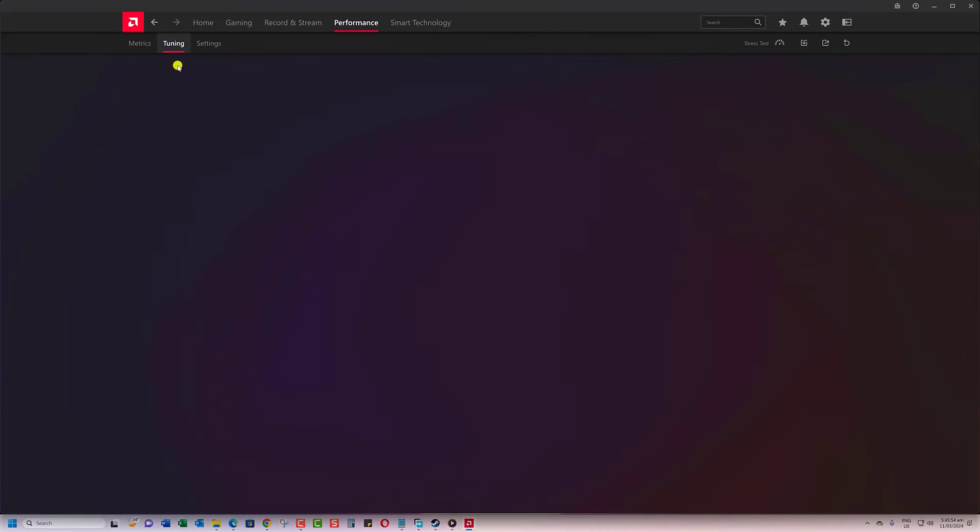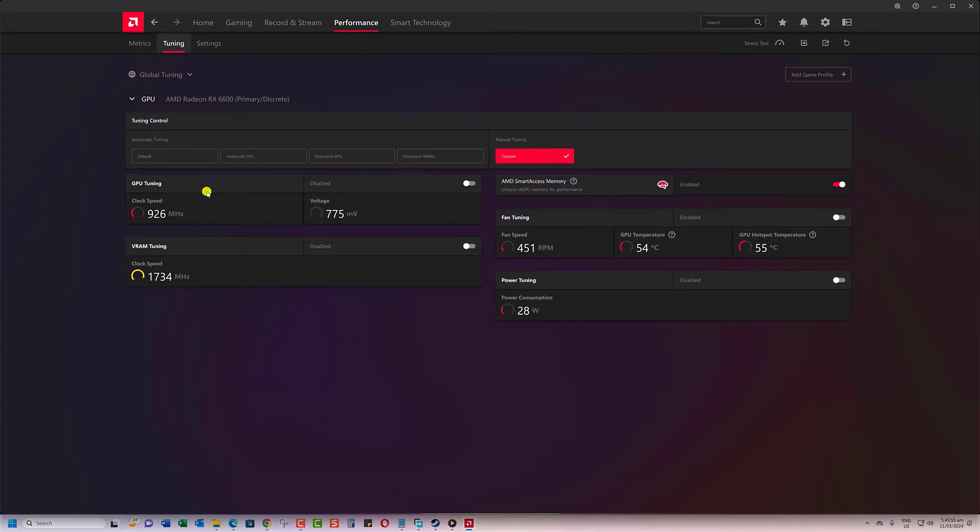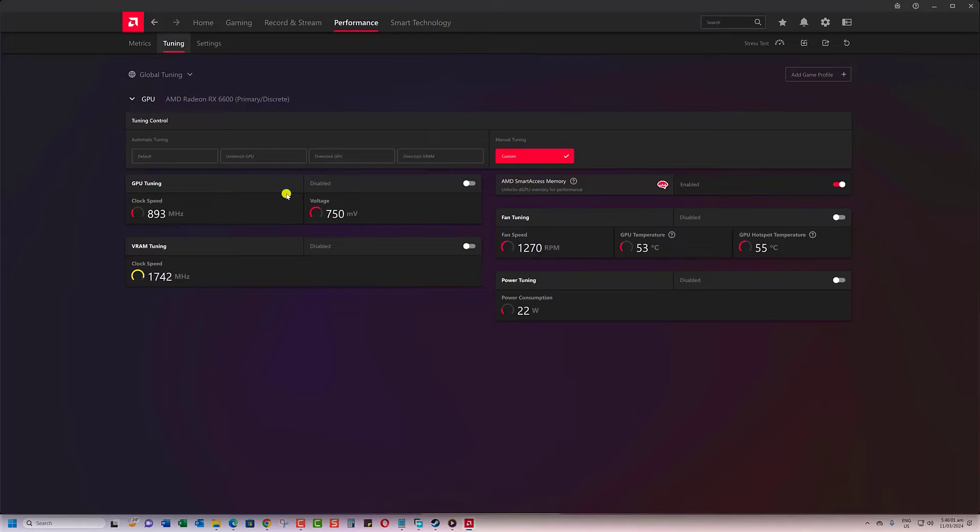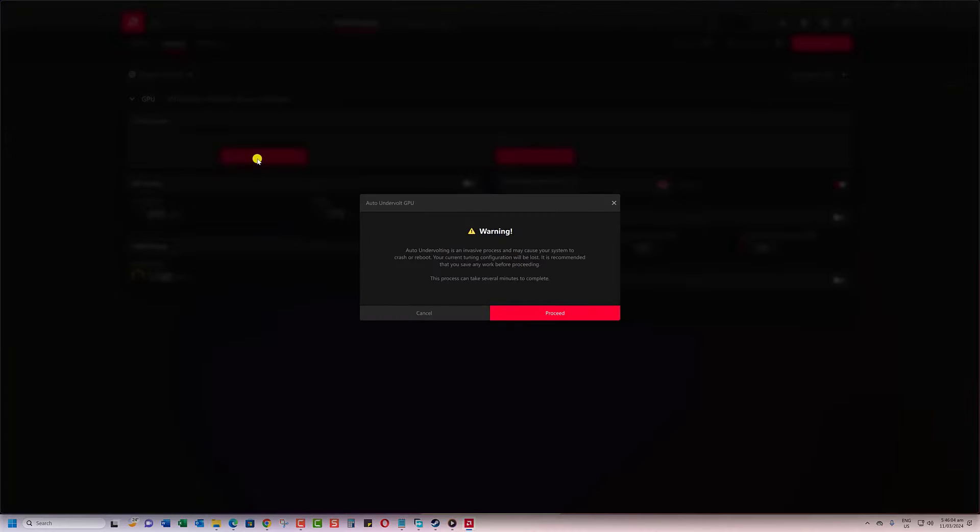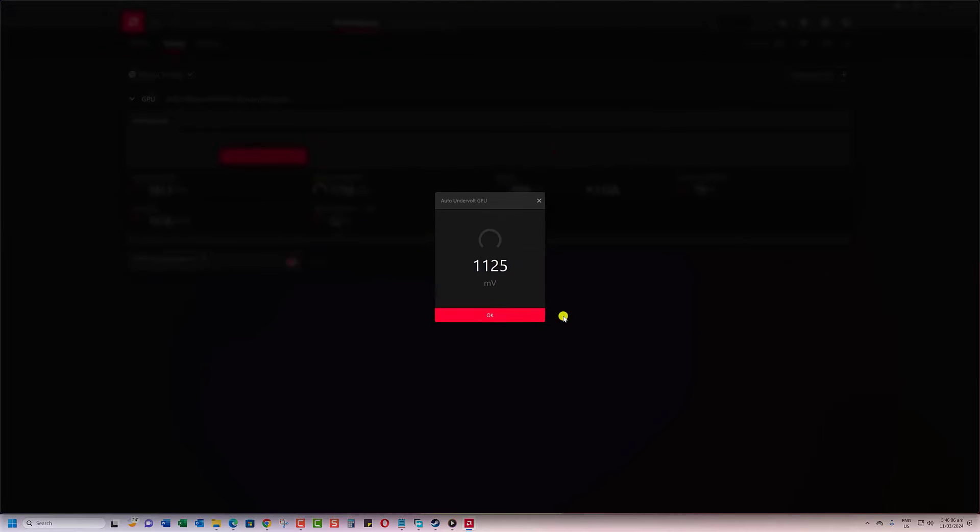There are two ways to undervolt your GPU. The first method is by letting the system decide automatically. Just click on Undervolt GPU, then click on Proceed on the Warning. That's it.